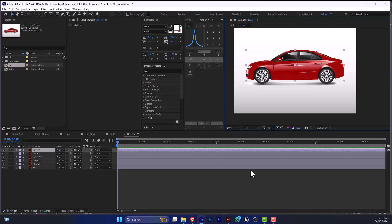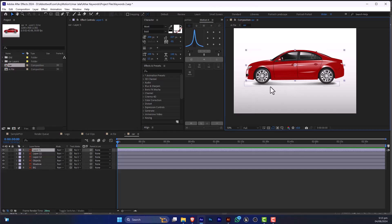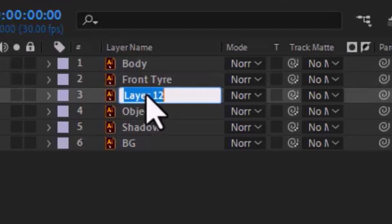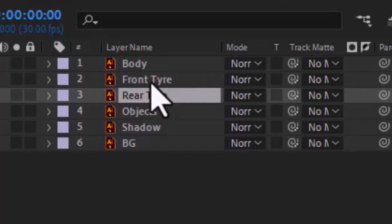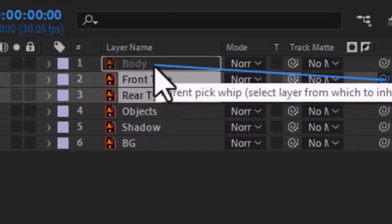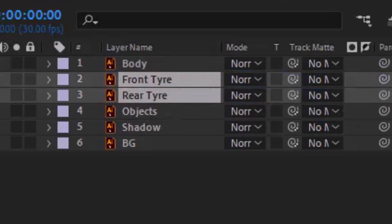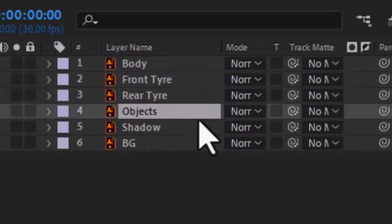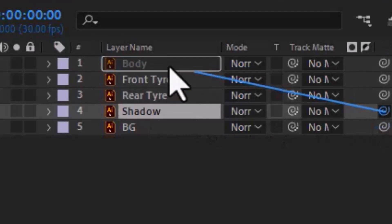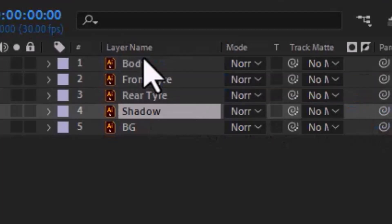separated every part of this car correctly. So I'm going to rename this to Body, this is Front Tire, Rear Tire, and we are going to parent these two to Body. And lastly, we are going to parent the shadow